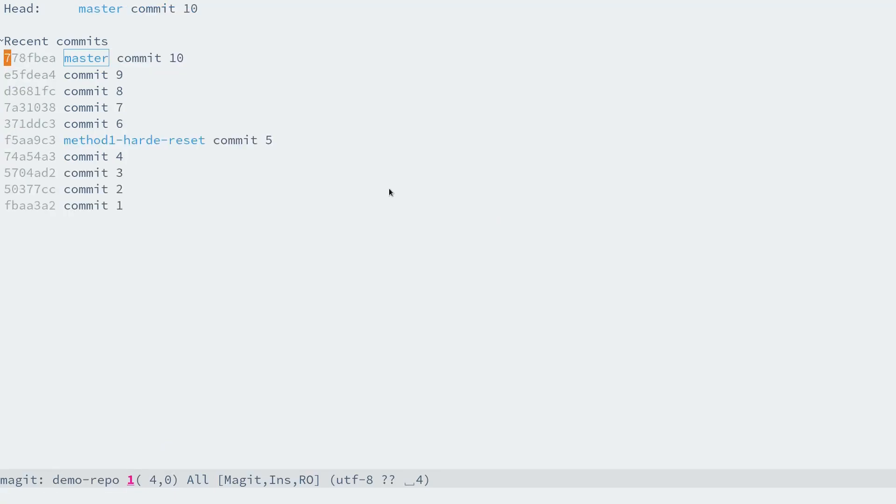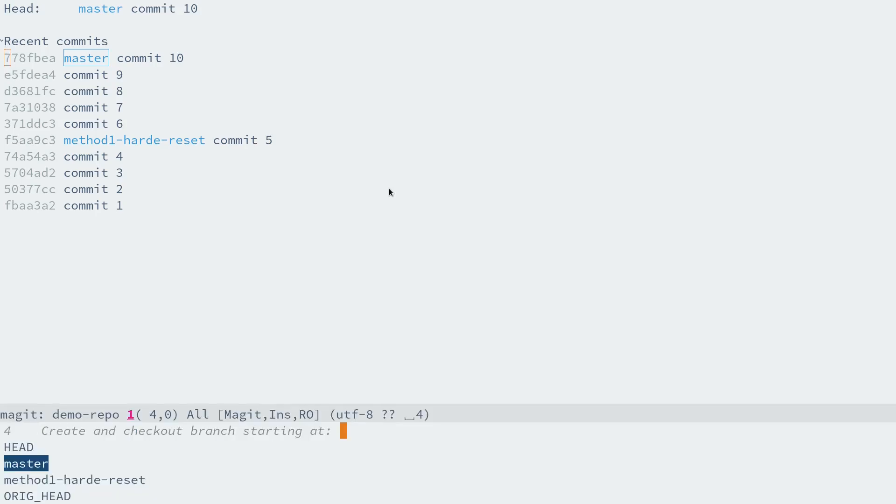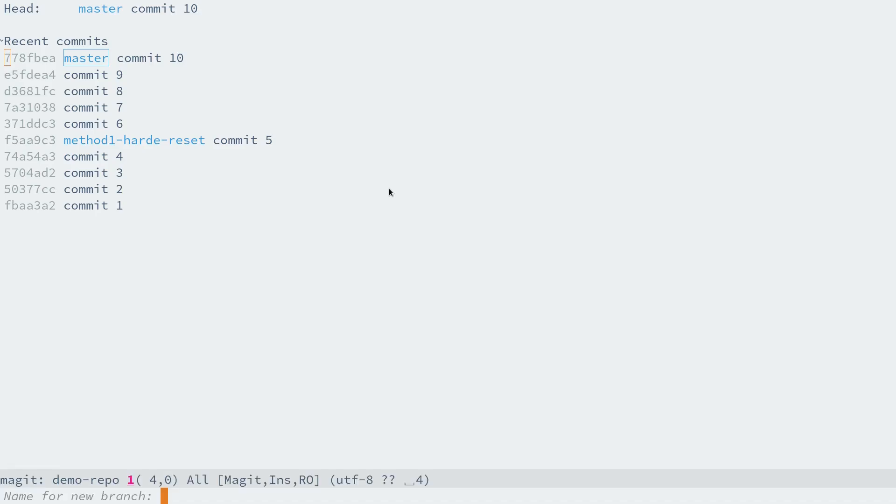Let's first go back to the master branch to demonstrate revert commits. Just like before, let's first create a branch from master. Name it method-2-revert-commits.